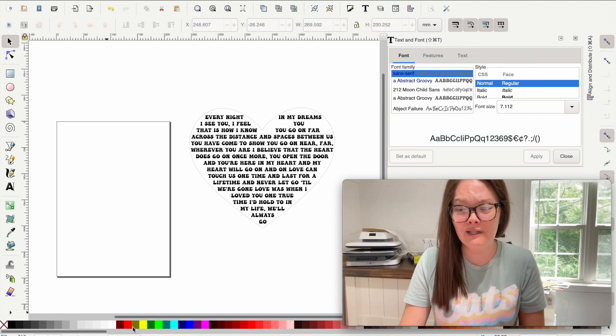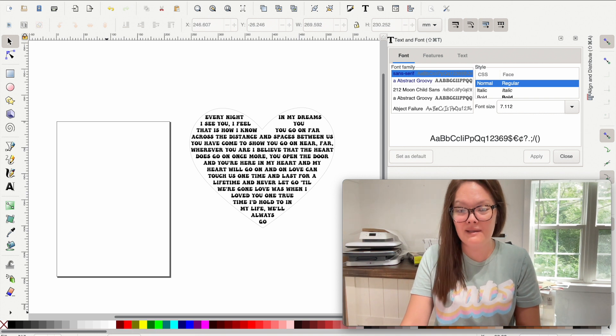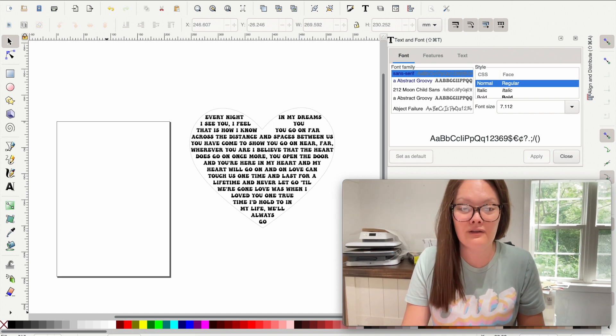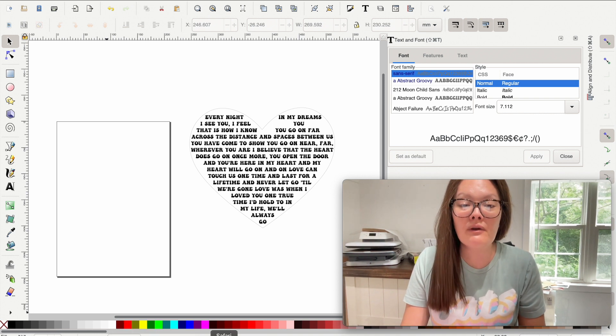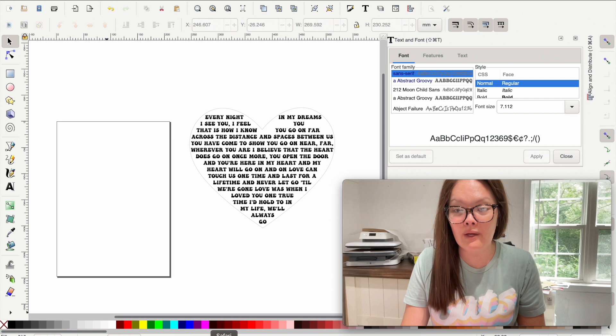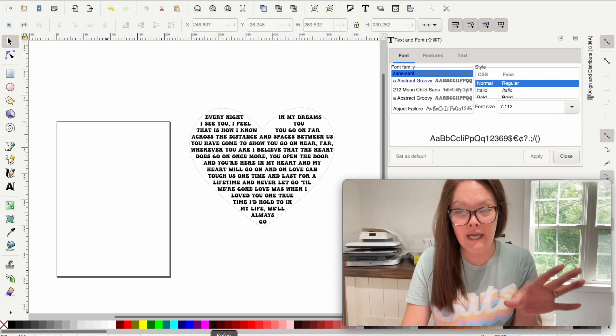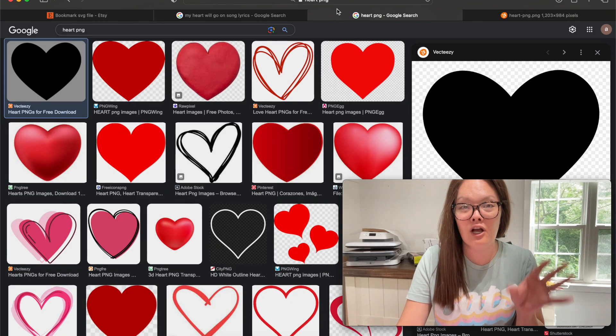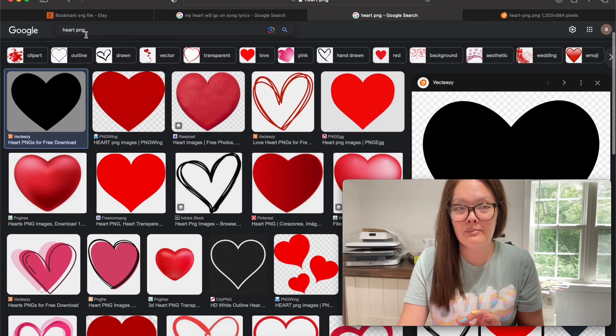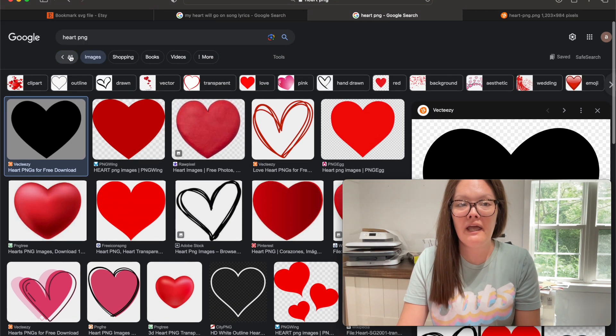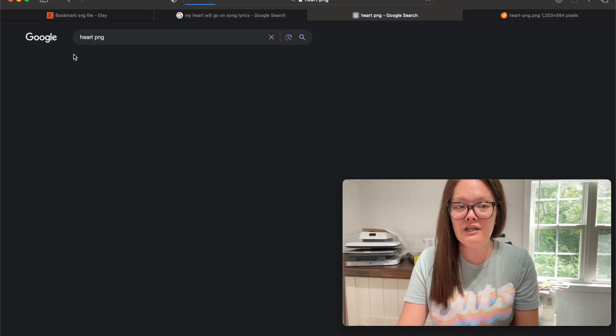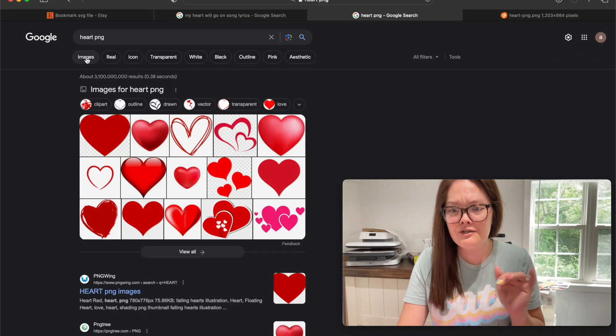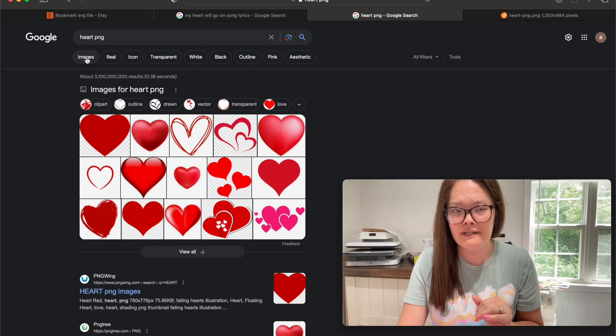This is going to be a very simple and easy tutorial. Very first thing you are going to want to do is go into your Google internet browser and search up heart PNG. It's going to take you over to this all screen, we're just going to click over into images.